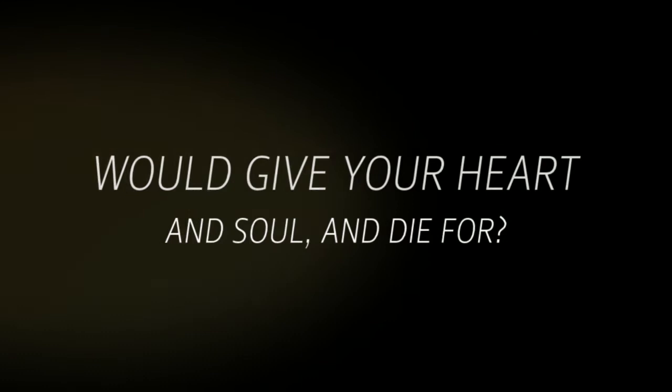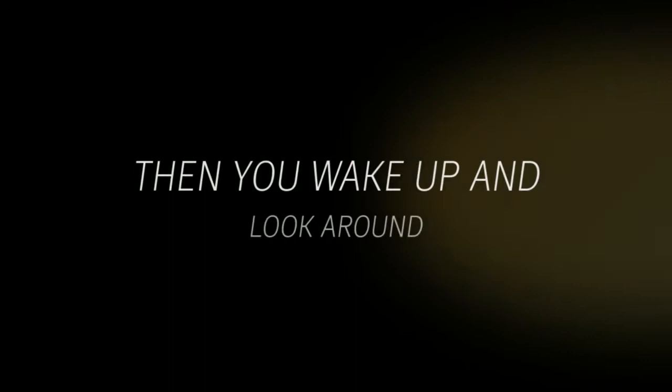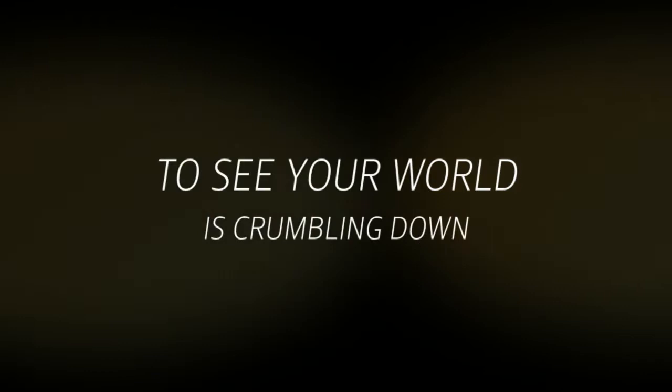Have you ever loved someone so much that you would give your heart and soul and die for? You thought you had what everyone was needing and was searching all the time for. Then you wake up and look around to see your world is crumbling down.